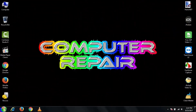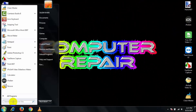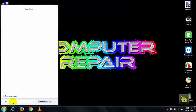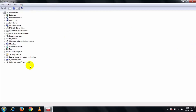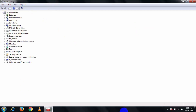First, go to the Start menu, search for Device Manager, then open it. Here you can see all kinds of programs running on your PC. I'm going to show you an example of how to find missing drivers — just follow me.